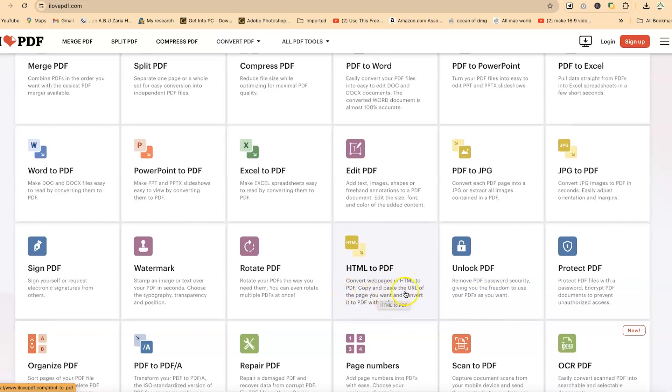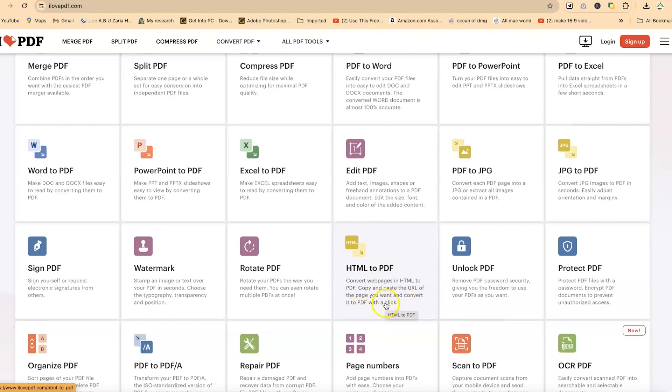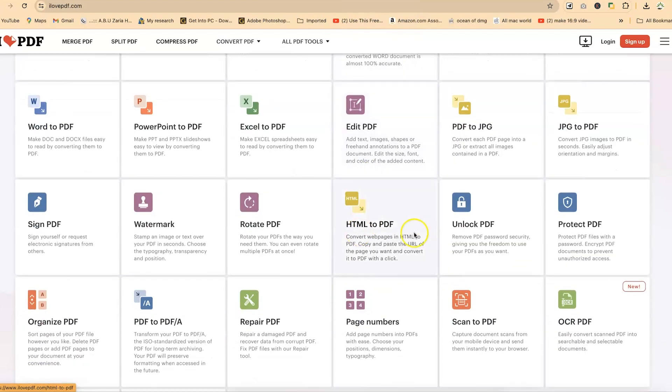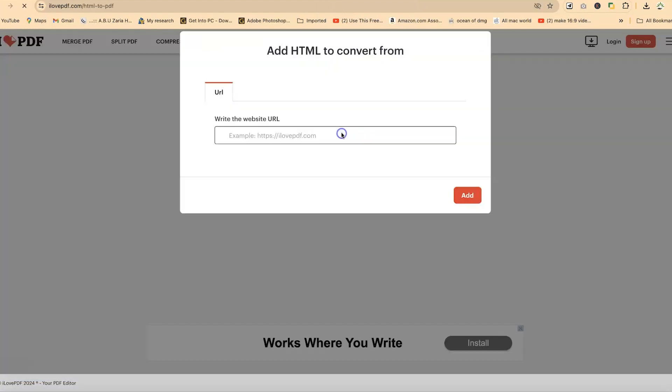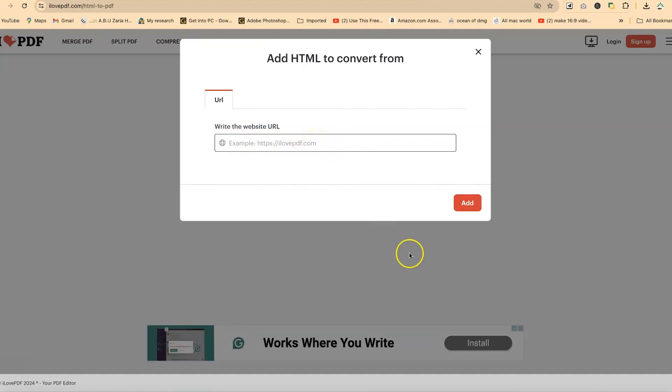Copy and paste the URL of the page you want and convert it into PDF with just a simple click. To start, we can just click on HTML to PDF and then add the HTML. This will ask you to paste in the URL of the page that you want to convert.